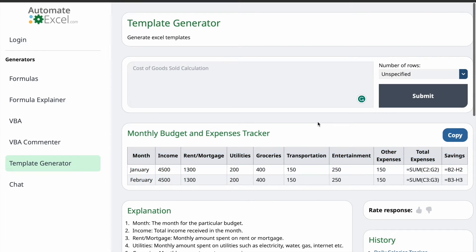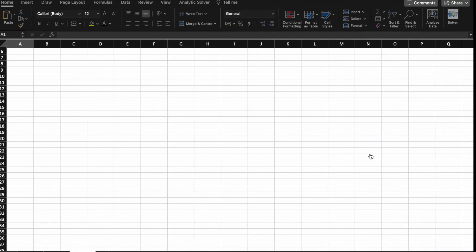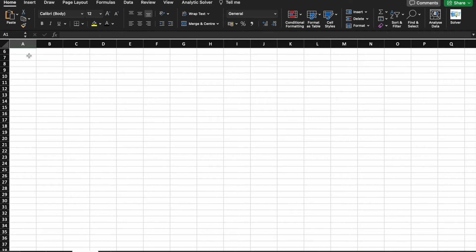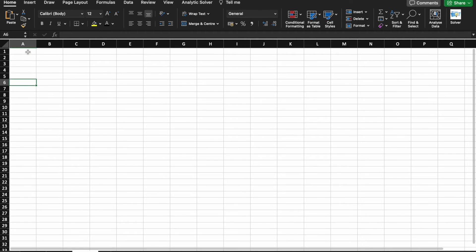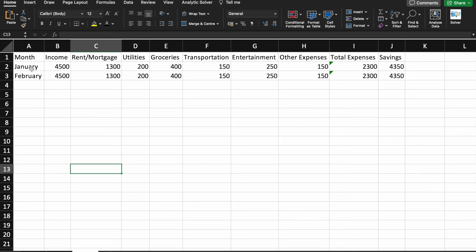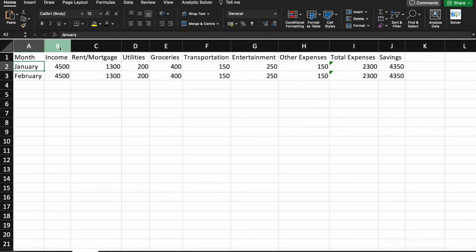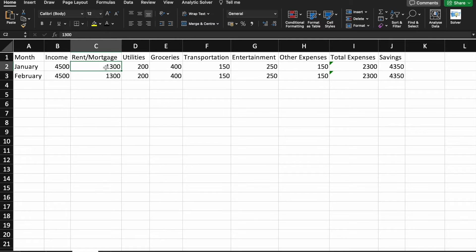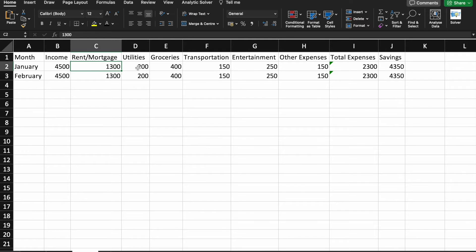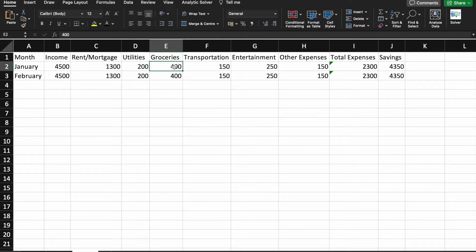So, I'm just going to click on Copy. And we are going to paste it on our Excel. So, as you can see, in the month of January, my income was 4,500. From that, I paid 1,300 as my rent, house rent. Then, utilities, 200. Then, for groceries, 400.